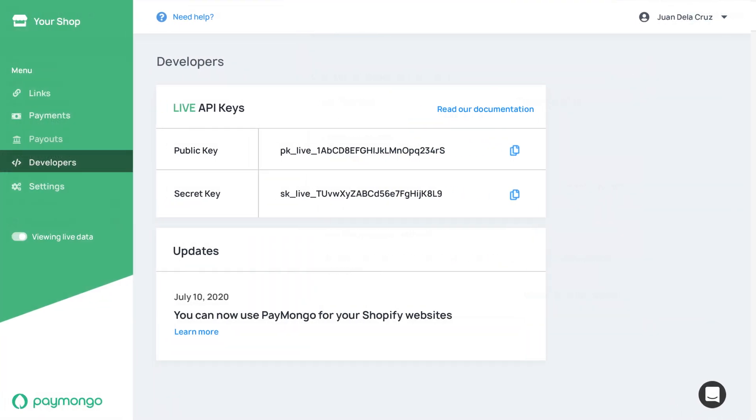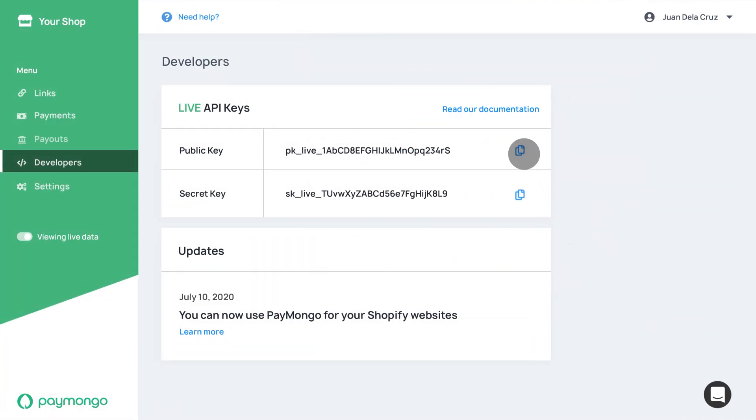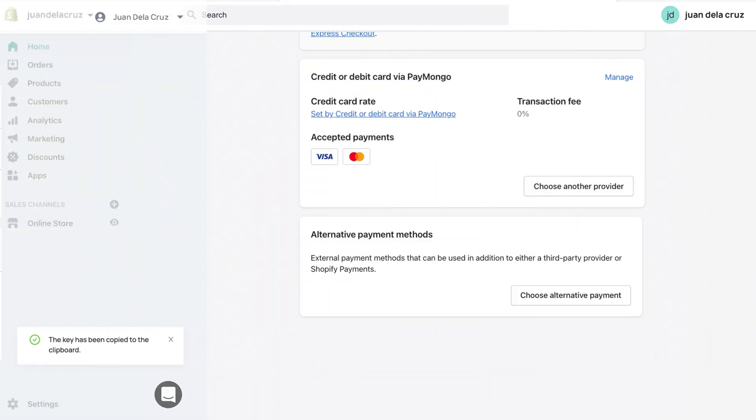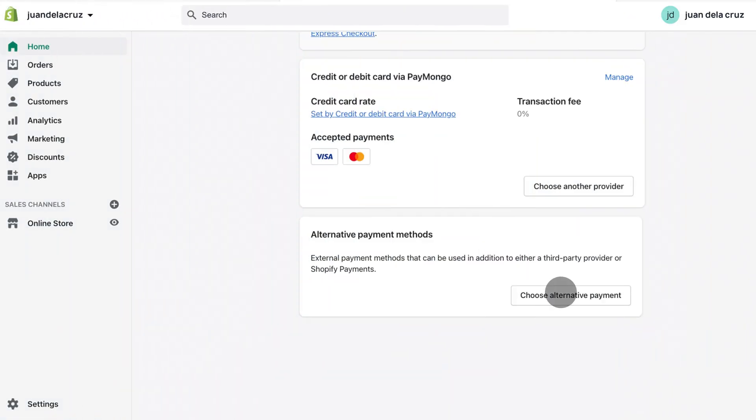You'll just have to repeat this same process for GCash, which can be found within alternative payment providers.